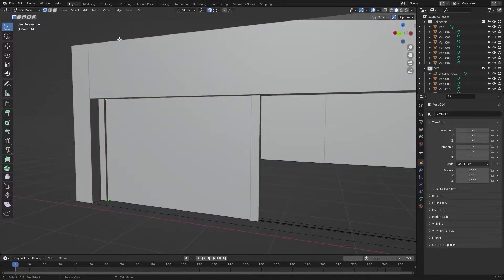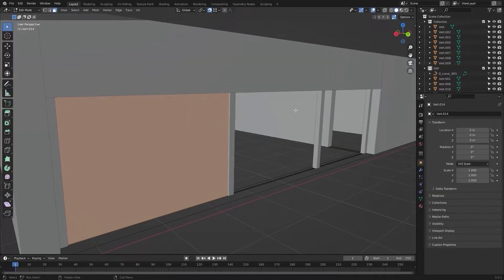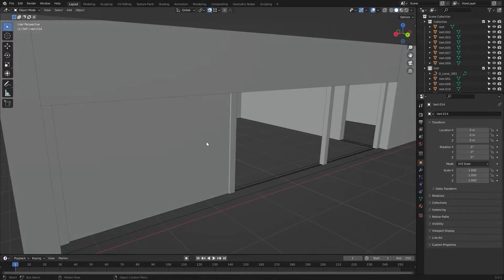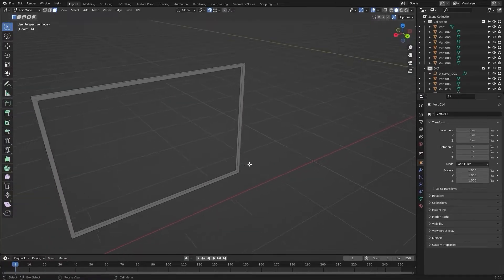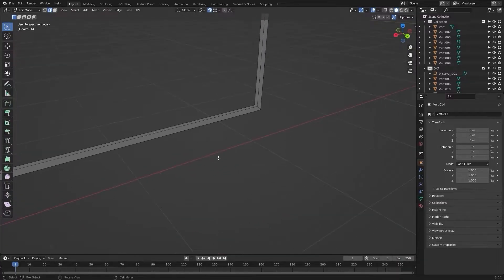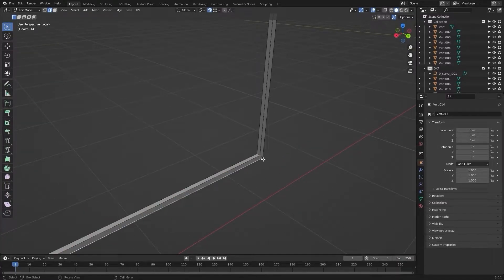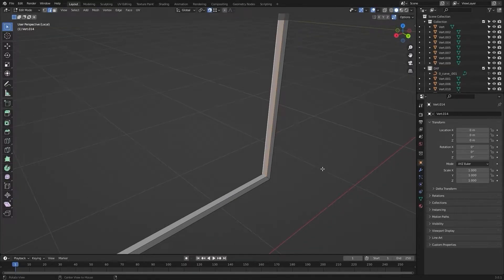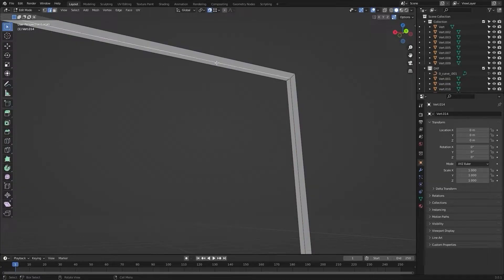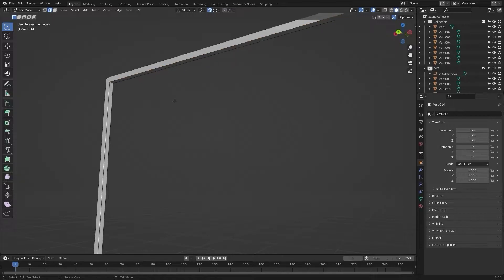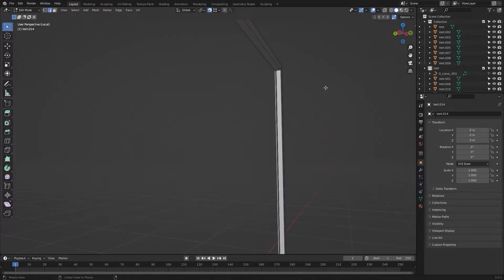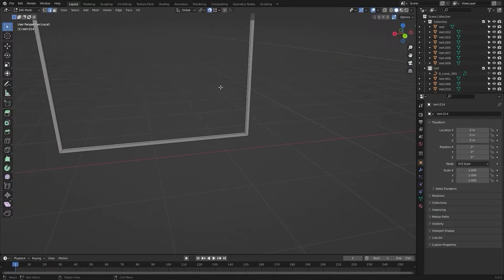I will go into face selection mode and select this face and this face. Now I will insert my faces to about 0.05 meters. Let's delete these faces. Now I will isolate this frame to have a better look, and I will press F to fill in these edges. I have filled in all the edges.